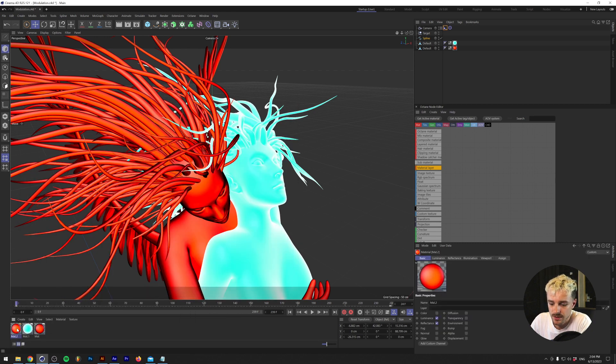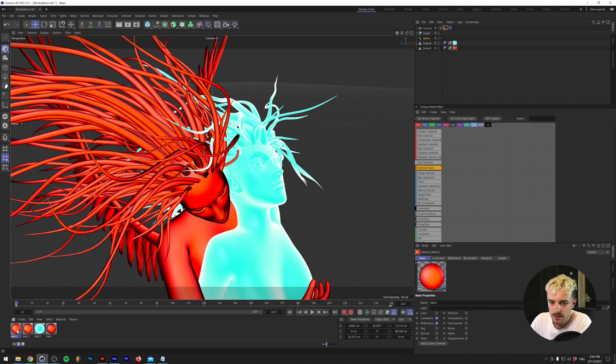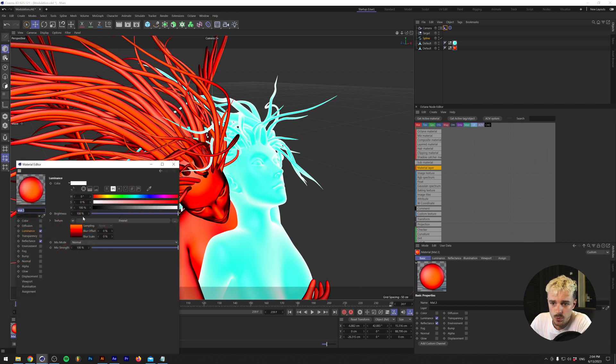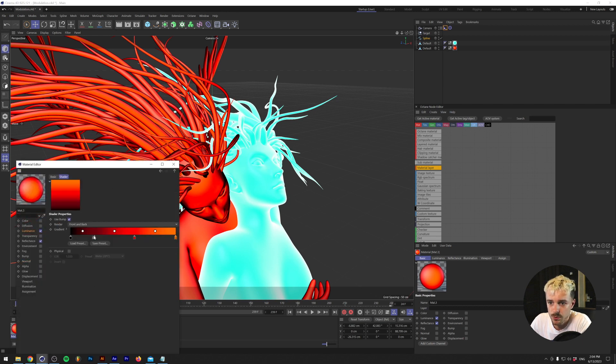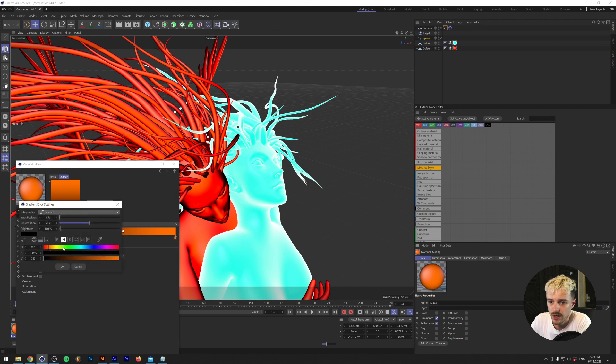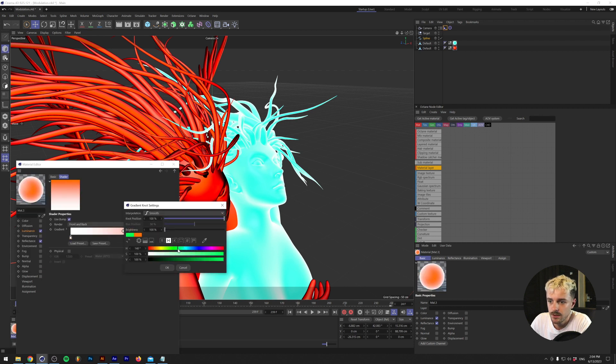And for the second one, I basically did the same thing. But this one was a little bit more simple. So in the Fresnel, we're just going to remove all of these colors and I'm going to change this color black to white and this one to cyan.